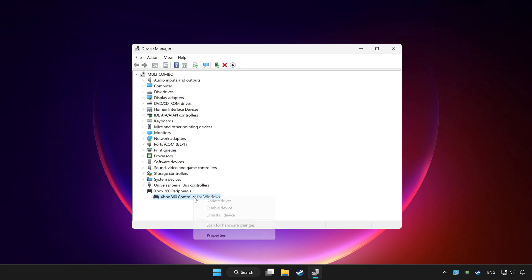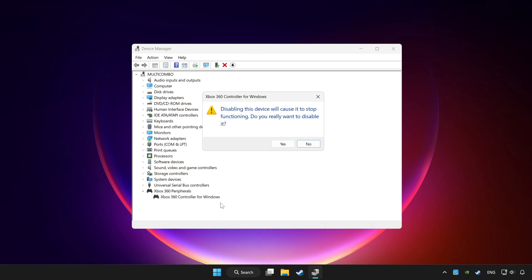Right click your controller and disable device. Click yes.